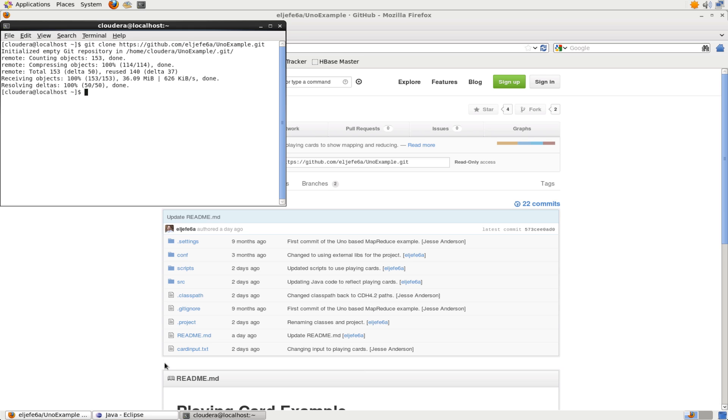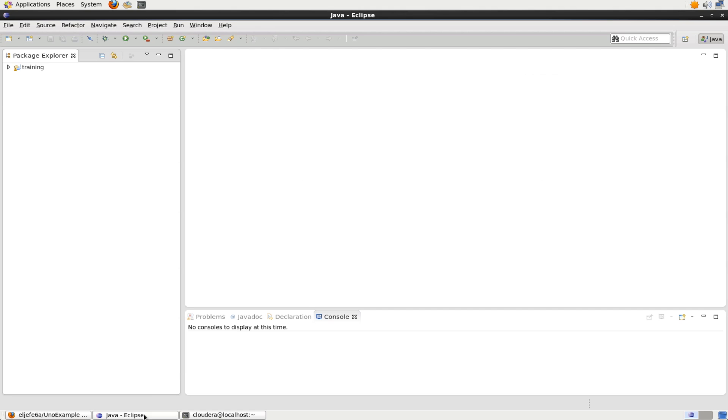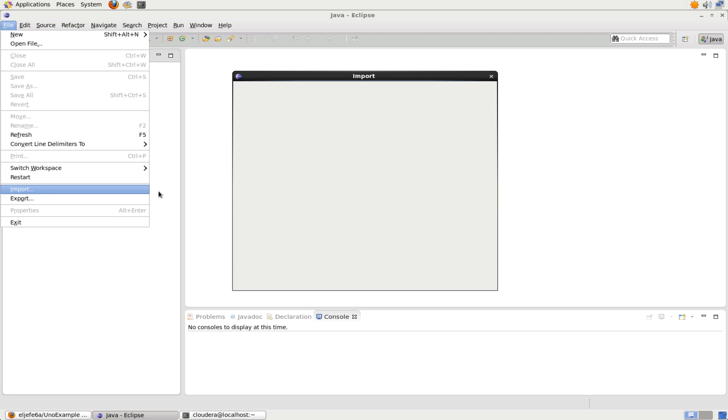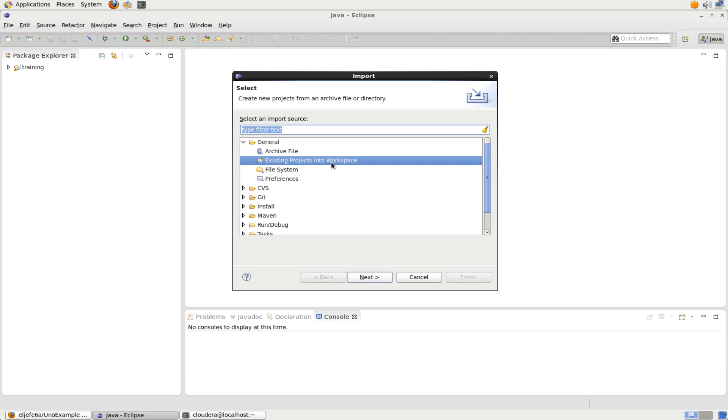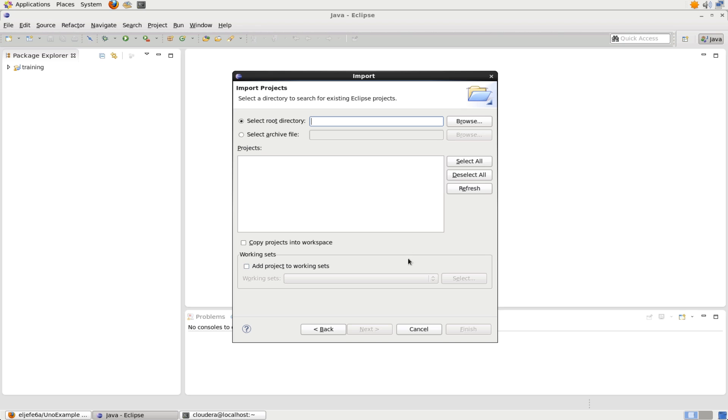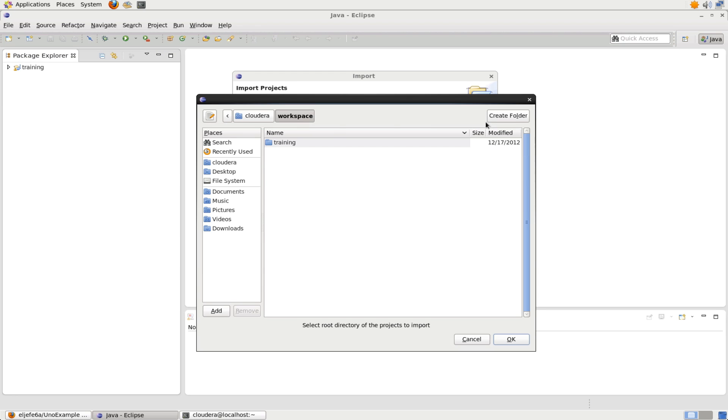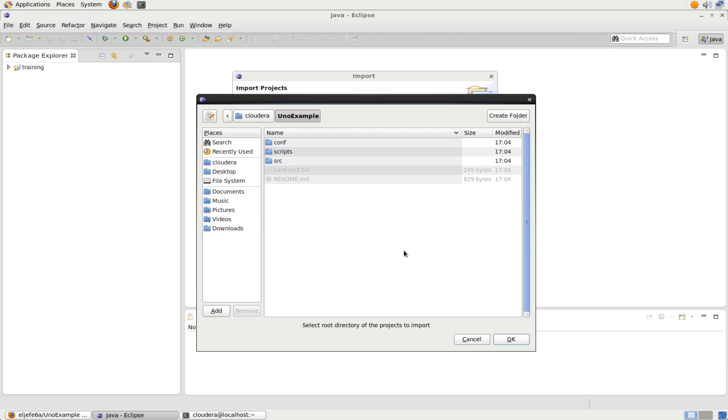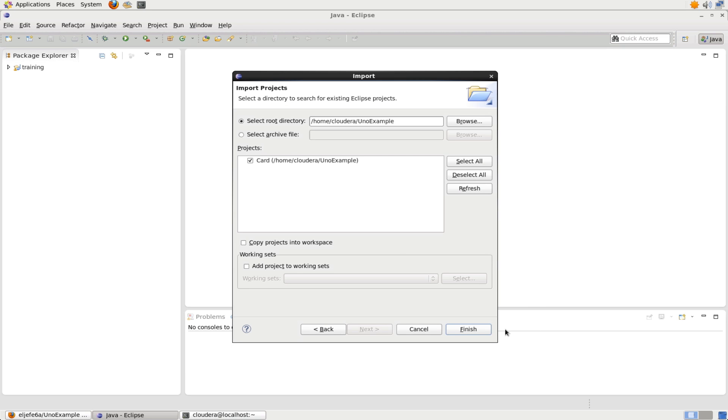Let's go back into Eclipse and import that. So we go to File, Import, Existing Projects into Workspace, and we select the root directory. We browse and we find that directory, in this case, UnoExample. So we click on OK, and make sure that if there's other projects within that root directory, that all of them are checked. In this case, Card is checked. And we hit Finish.